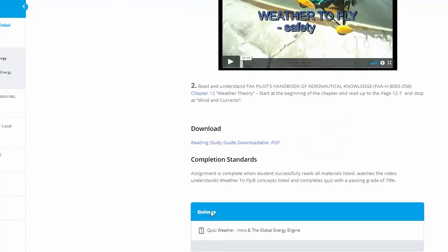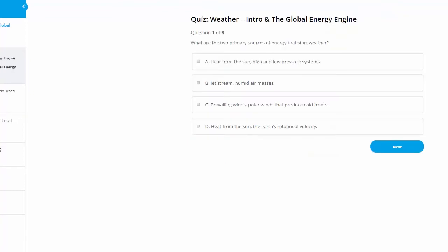Then once we do that, we'd go in and take our quiz. So what we're going to do is we're going to go down through the quiz here, we're going to miss some, go back, look at those, and use that to learn.